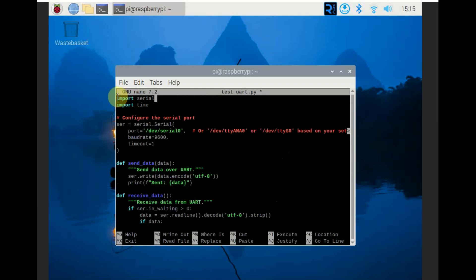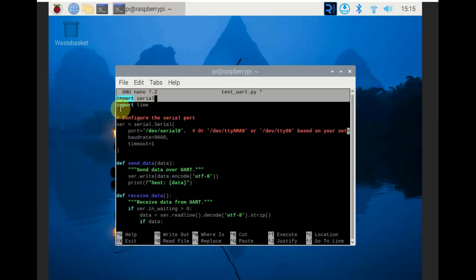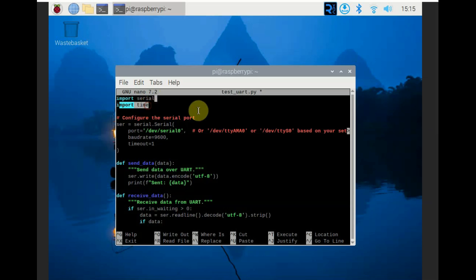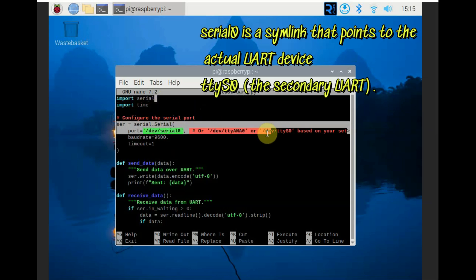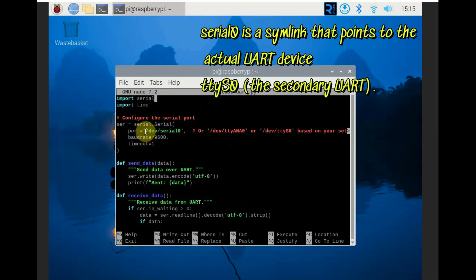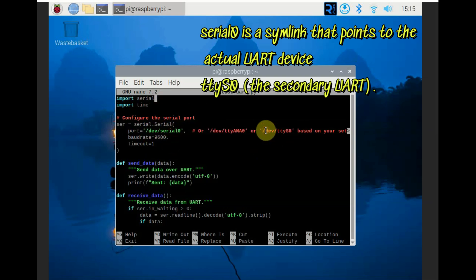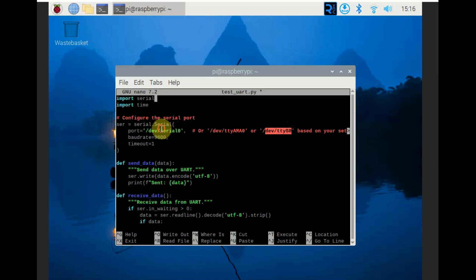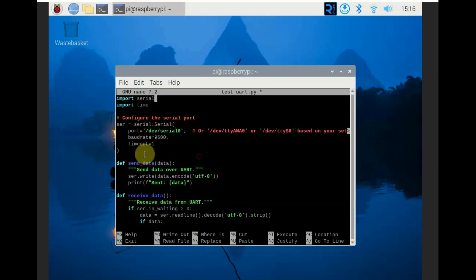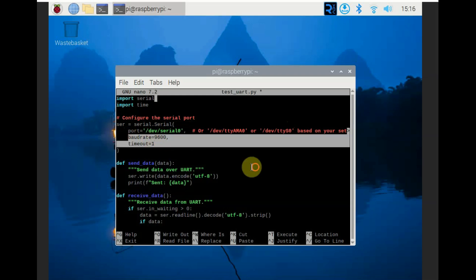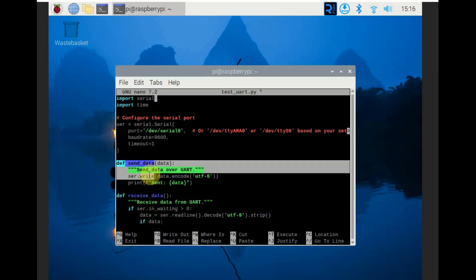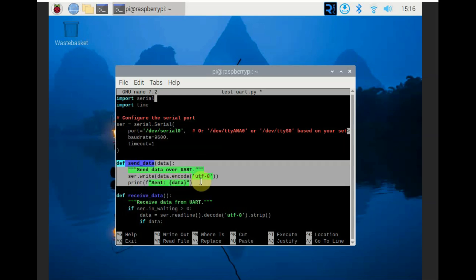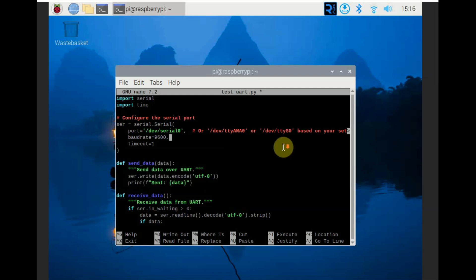So here we import the required modules. Serial is the part of pyserial library and time is built-in Python module just for handling time related tasks and configuring the serial port. Port specifies the serial port to use that is /dev/serial0 which is symlink that points to the actual device which is ttyS0 based on your setup. The baud rate speed is 9600 and timeout is one second before sending data.